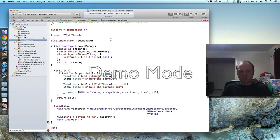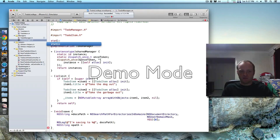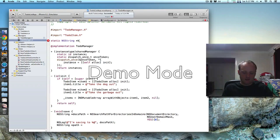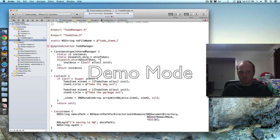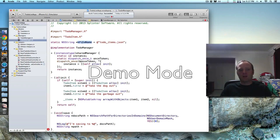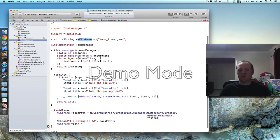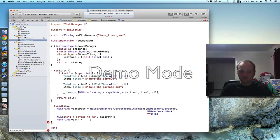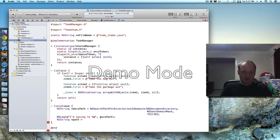Rather than have a magic string with the name of that file, I want to make it a static constant up at the top. I call it a constant, but it is actually a static, because statics have the property that they don't get shared between files. I can have two statics called kFilename in different .m files and they won't clash, whereas if you use constants they would clash. So for any of your magic constants or strings, just call them static — it's a quirk of C.